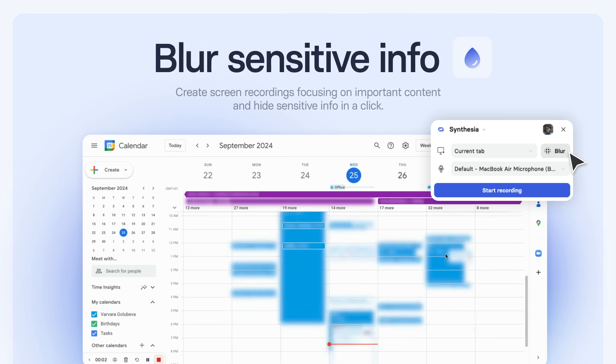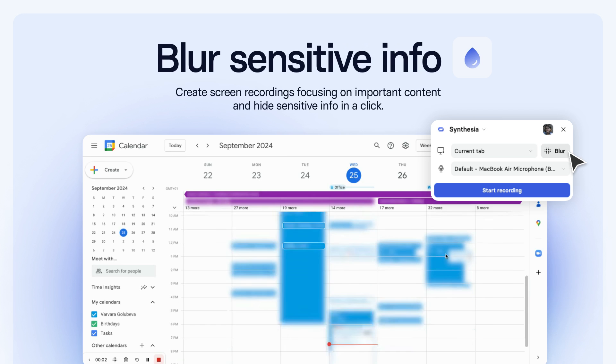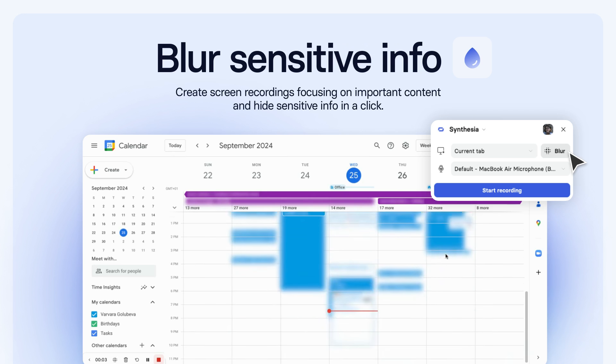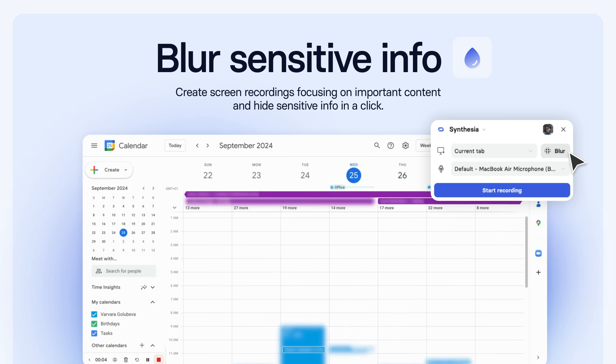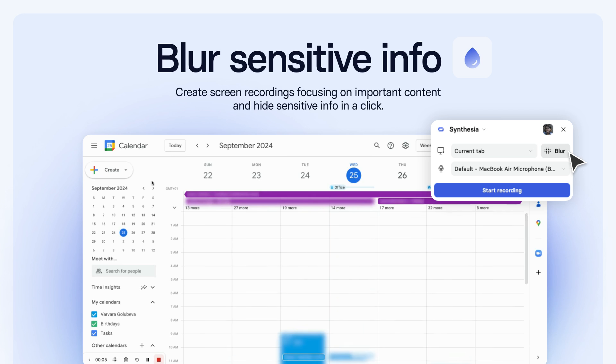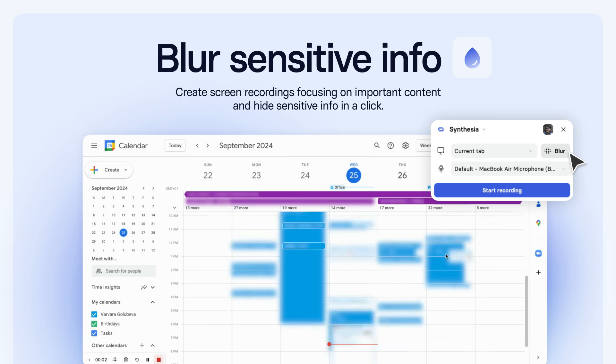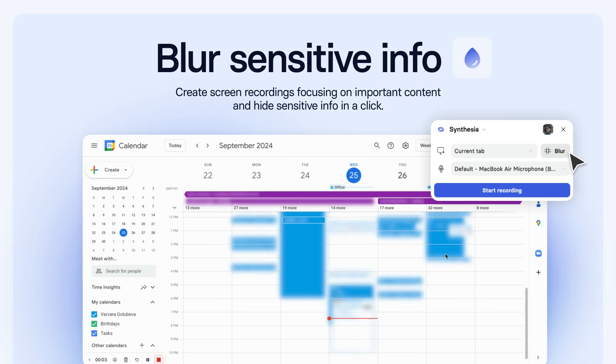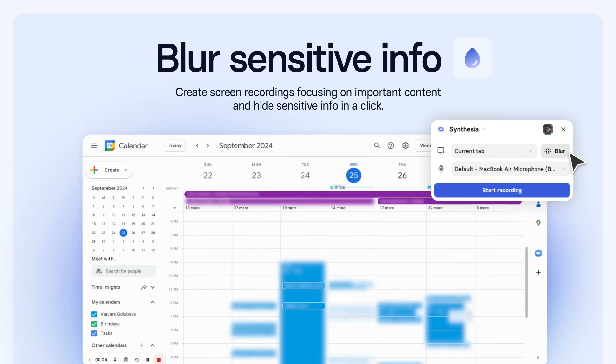One more tip! You can blur sensitive info when creating screen recordings. Just click Blur. Select the elements that need to be hidden. Start recording. That's easy.